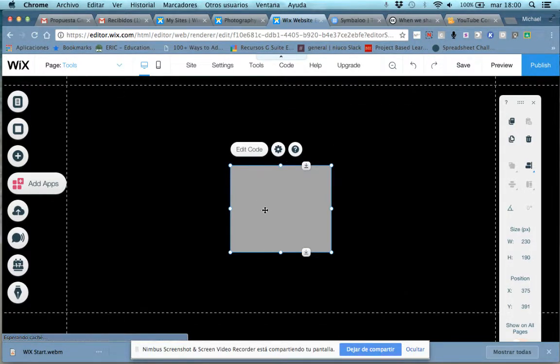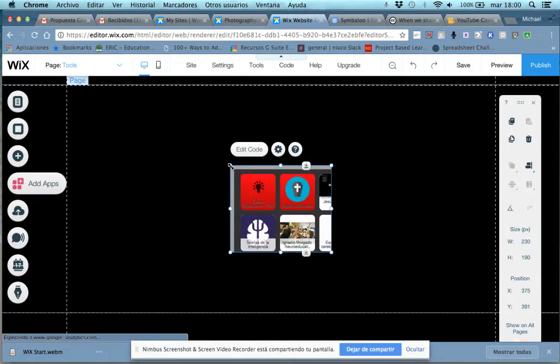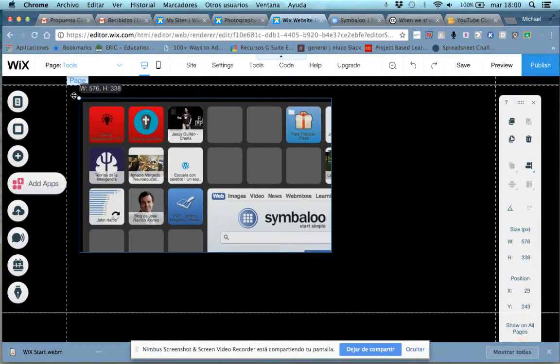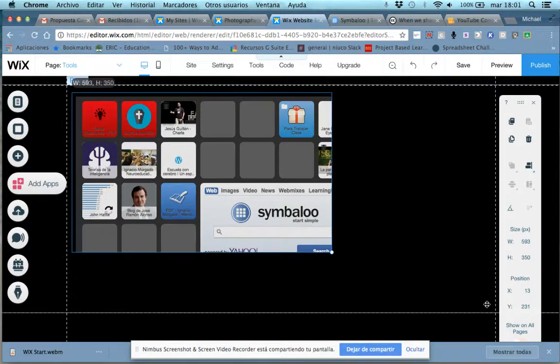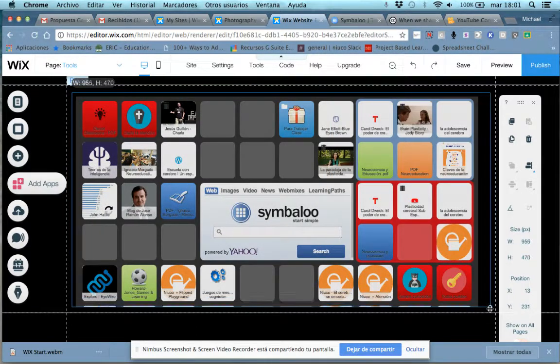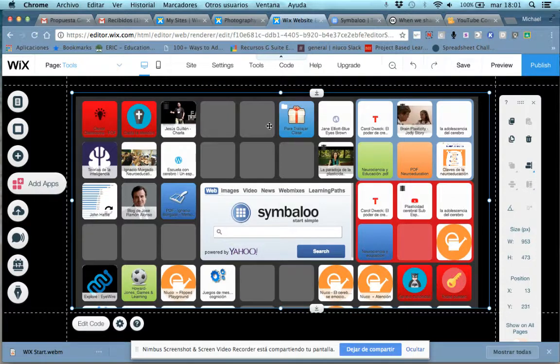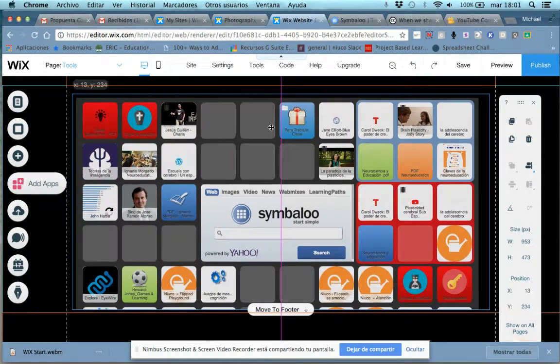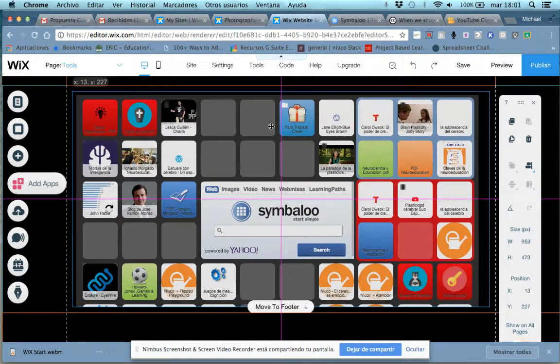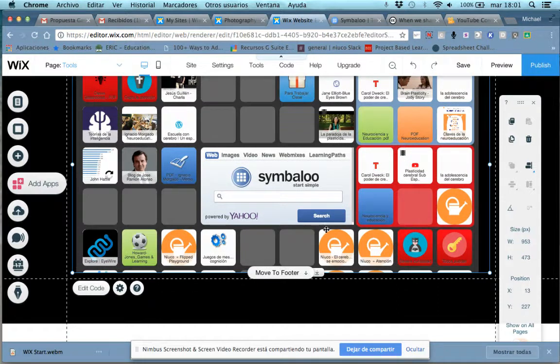I'm going to close this little box. Ta-da. We should have that nice, beautiful Symbaloo that you can stretch out. I'm going to center it here. One thing that's nice about Wix is it uses these reference lines.